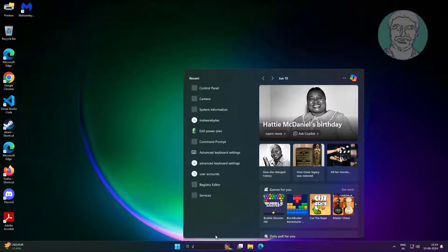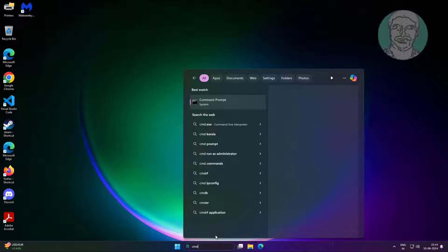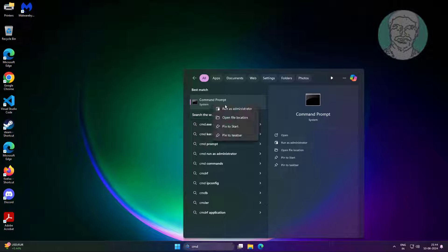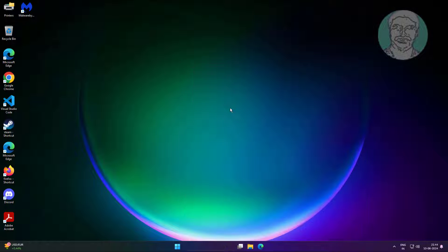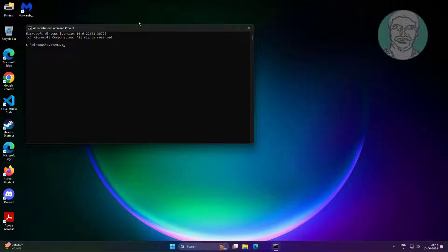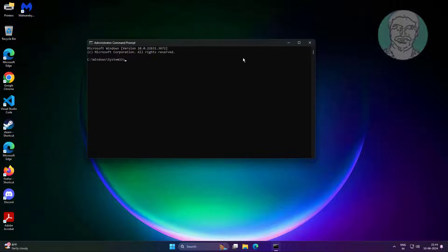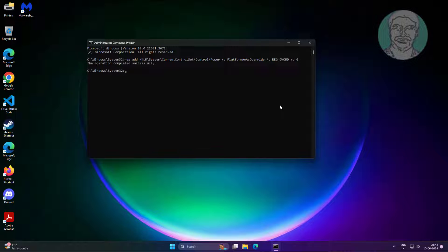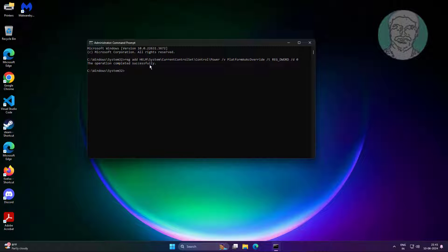Type cmd in Windows search bar, right click run as administrator. Use registry add command. No error, just restart system. If any error executing the command, use registry method.